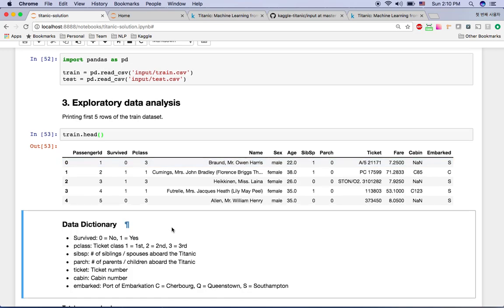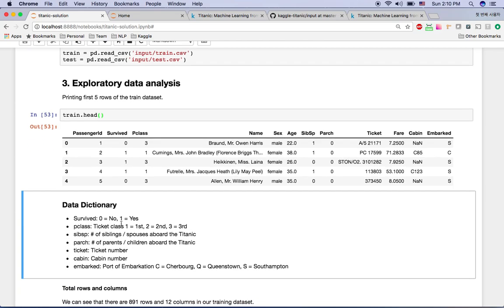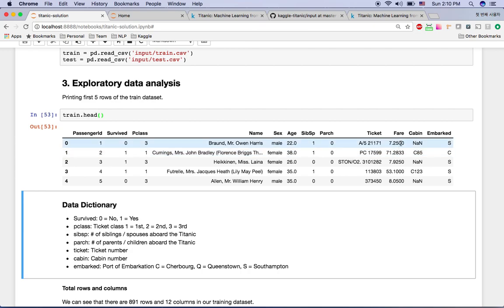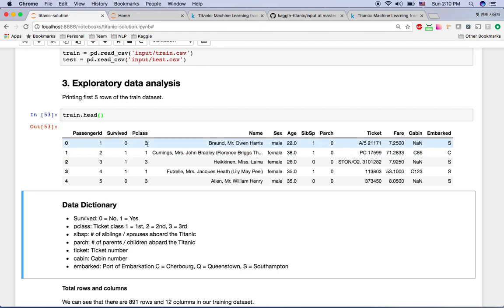Most features are obvious to understand, like PassengerId, Name, and Sex, but you may need this data dictionary. Survived: 0 means dead, 1 means survived. Pclass means ticket class — 1 is first class, like airplane first class, with a much higher fare, while 3 is third class, the economy class.